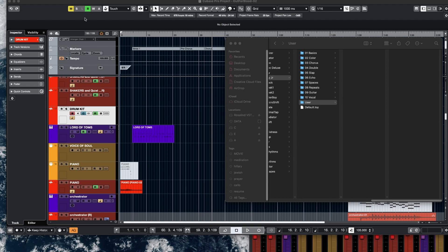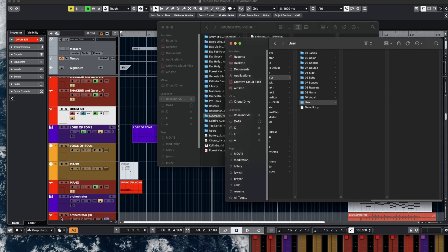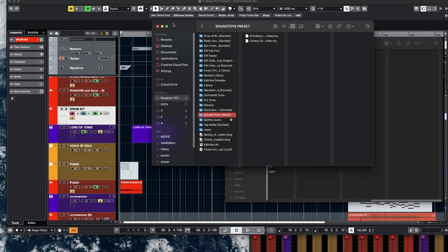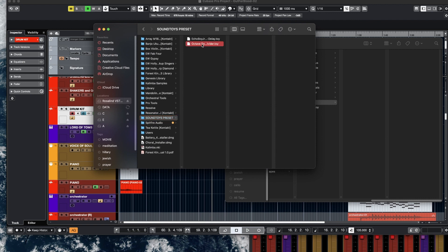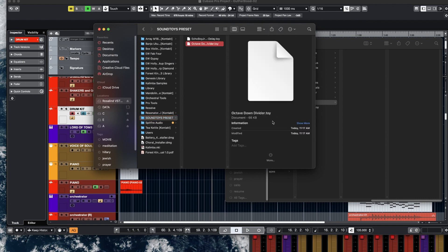Let me show you how to use your .toy downloads, which are presets for Soundtoys plugins. So I have two examples for you today.